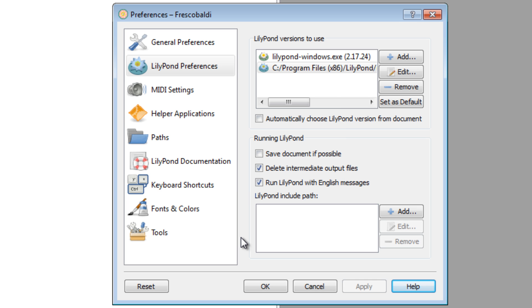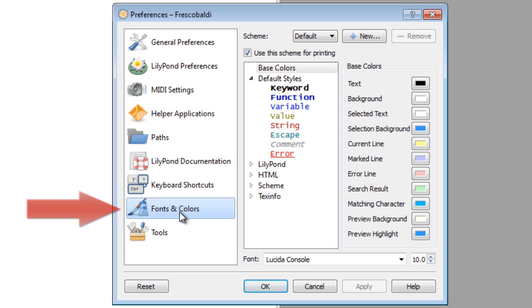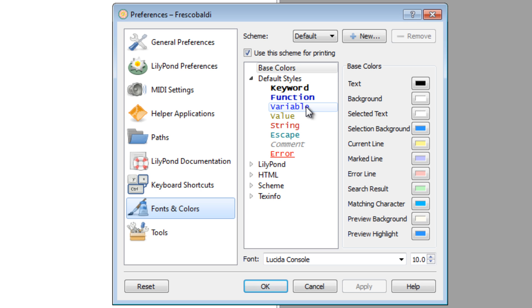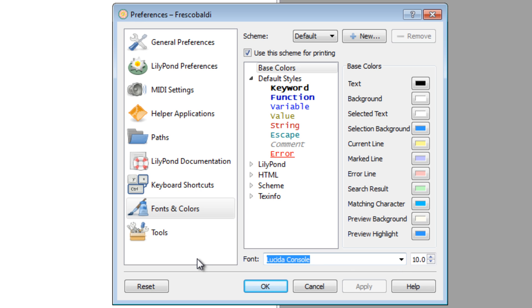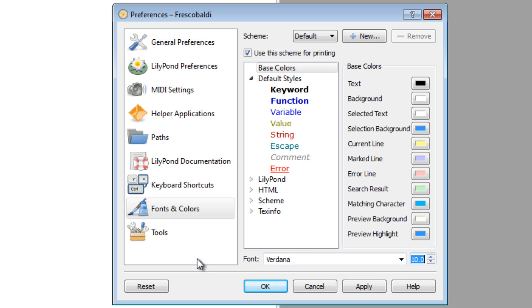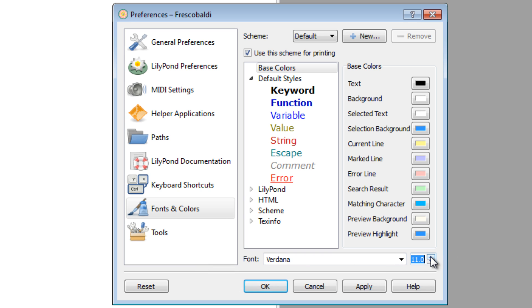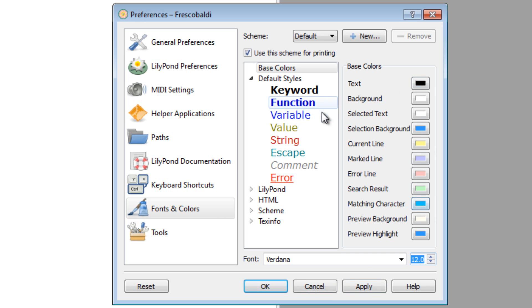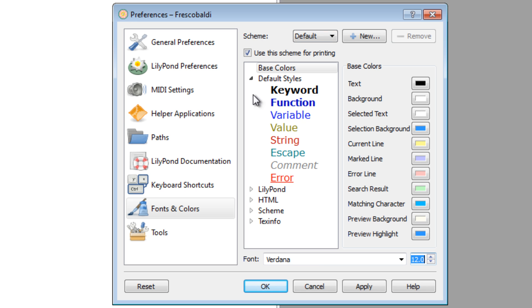When it's finished, let's go down to the fonts and colors. Here, you can basically customize any color or style of the program that you want. I don't change too much here. However, I don't like the default console font. I personally prefer Verdana and maybe a little bit bigger, maybe 12. That's just my preference, but you can change whatever you want here. If you make a lot of changes, you can save everything as a scheme and call it up later.